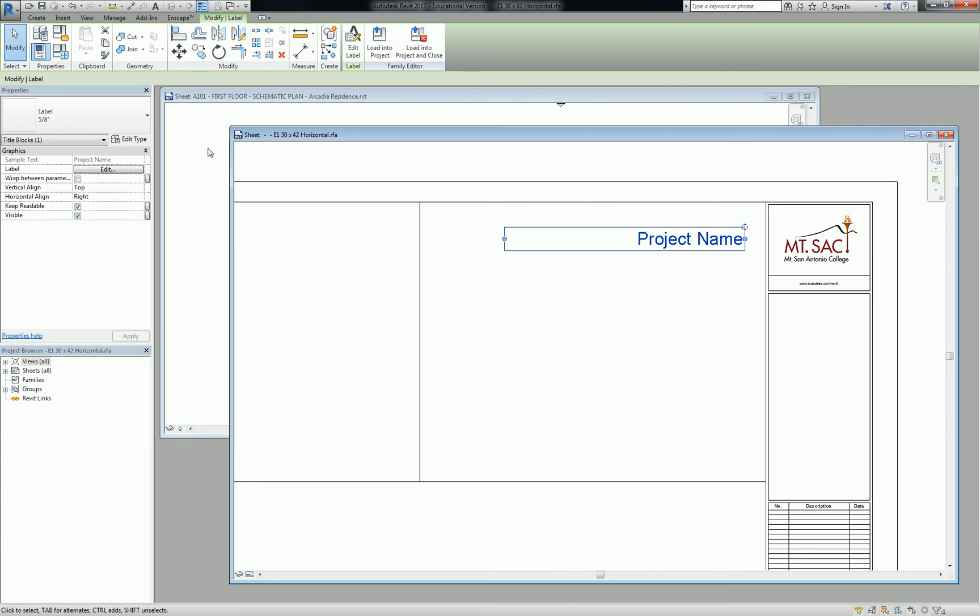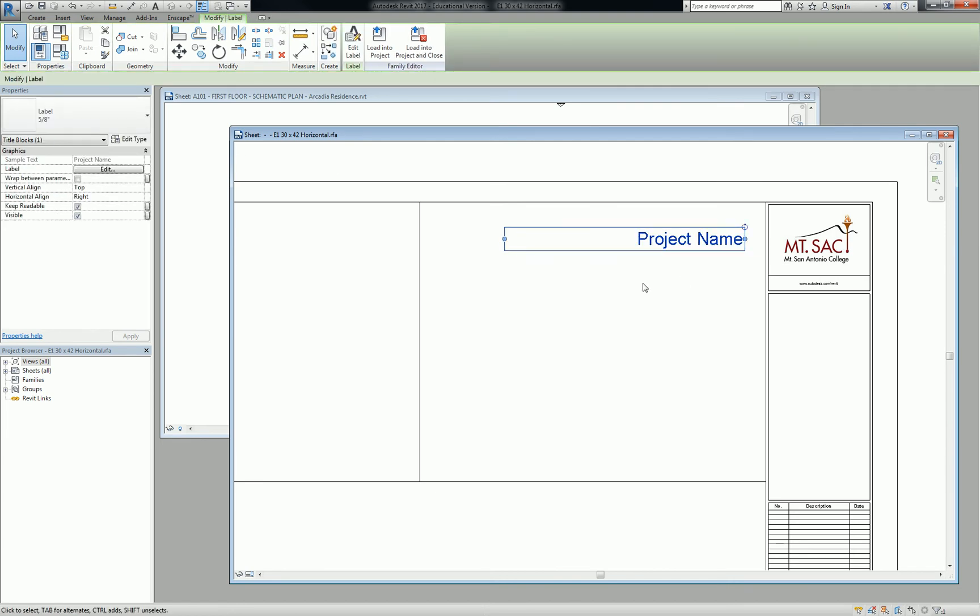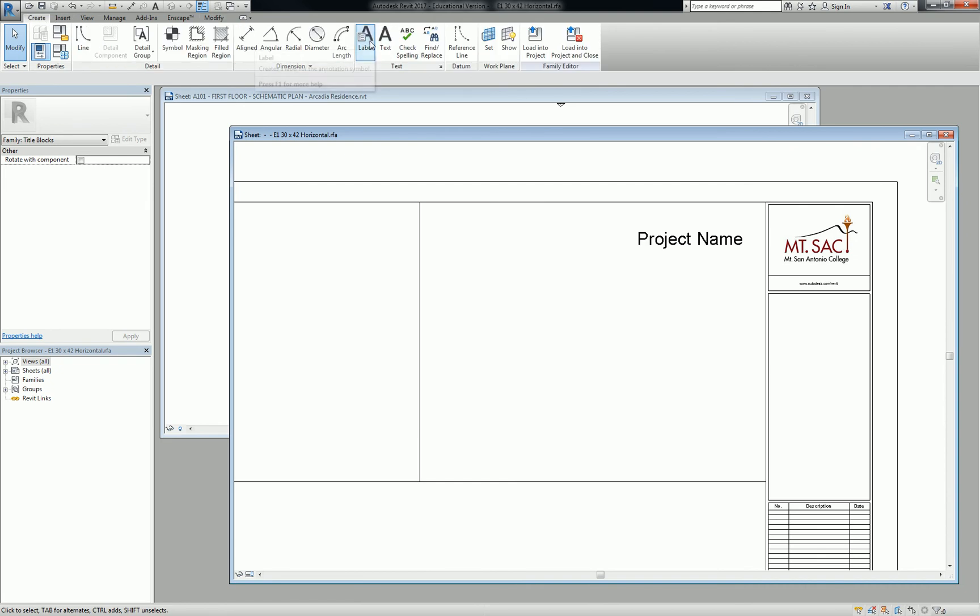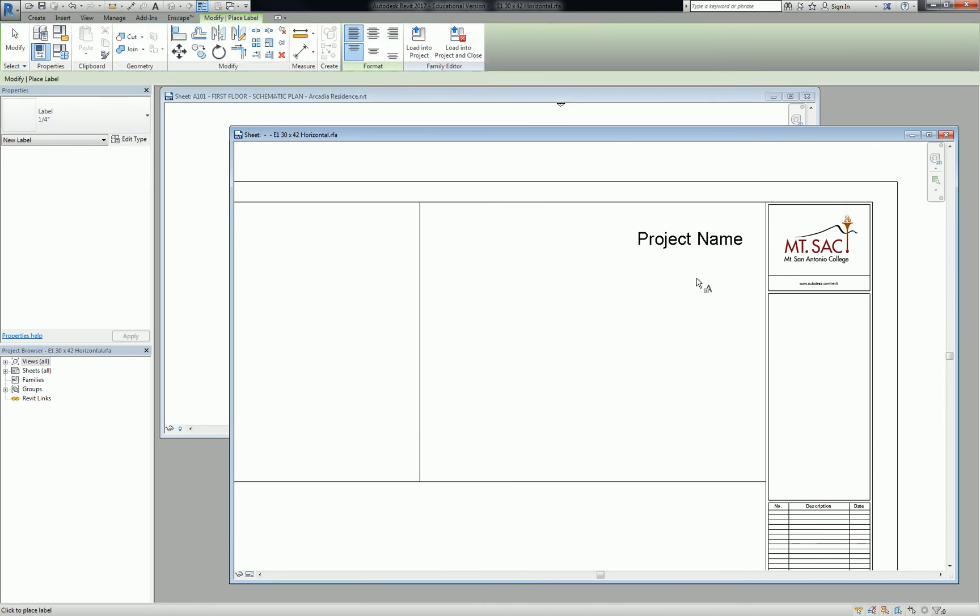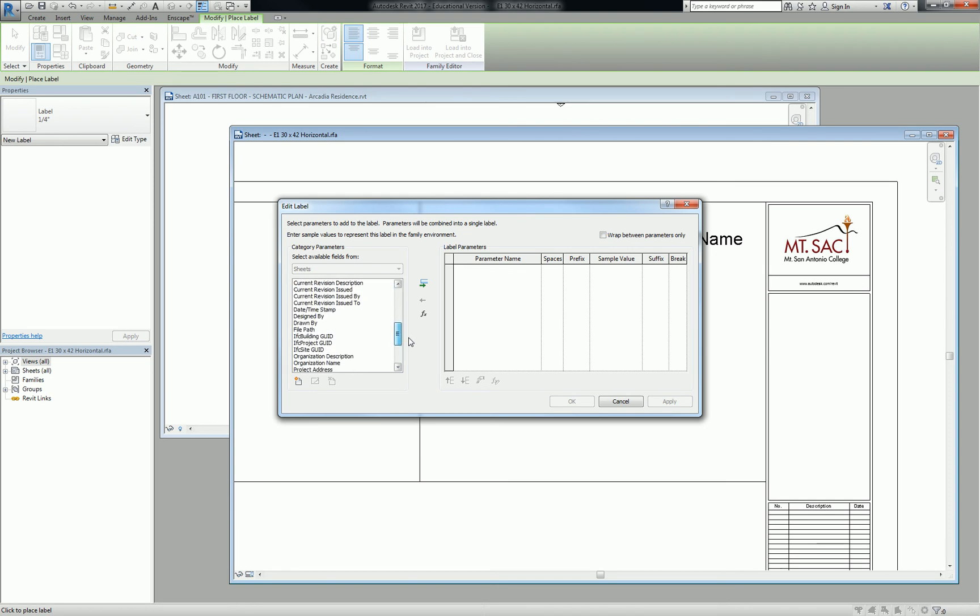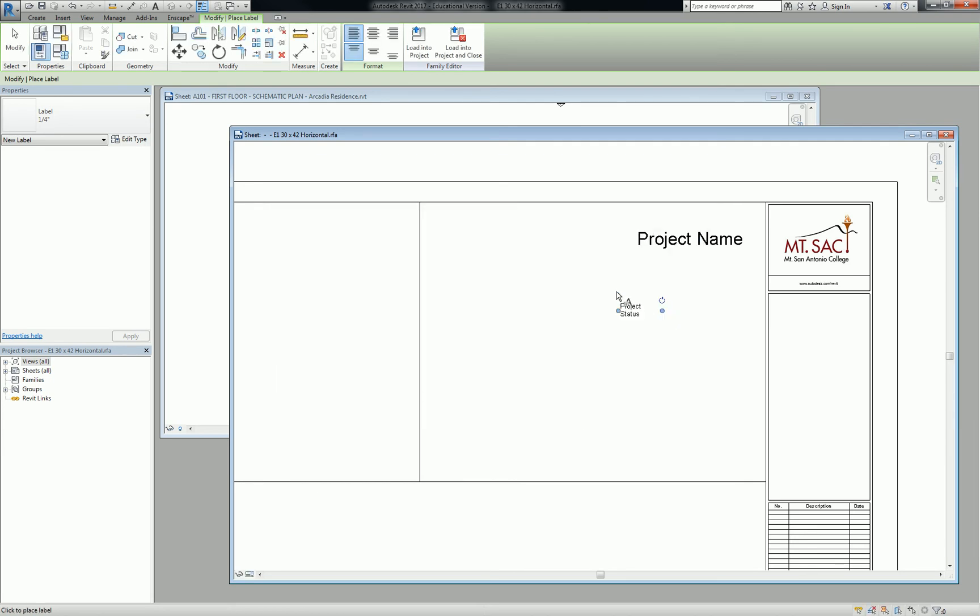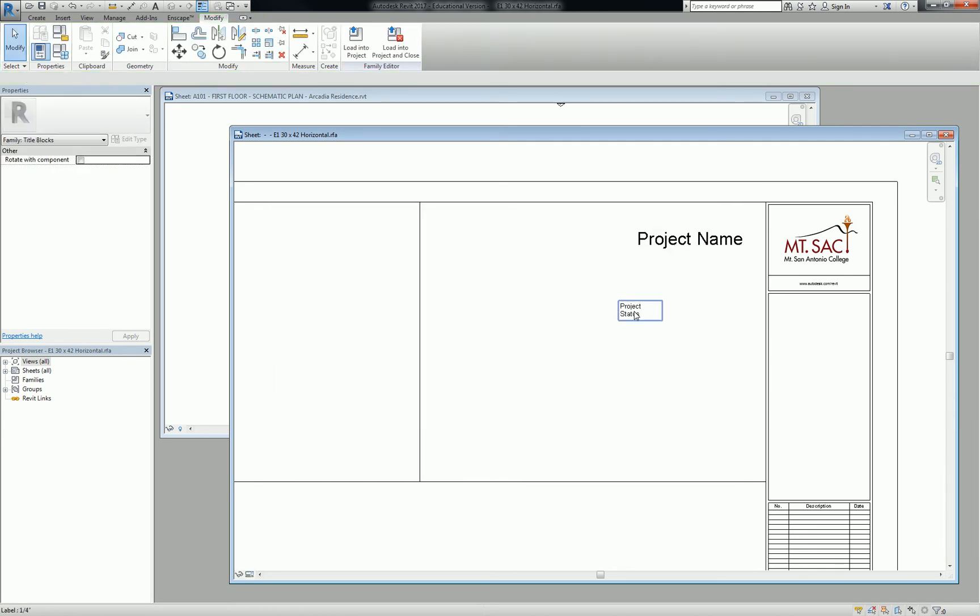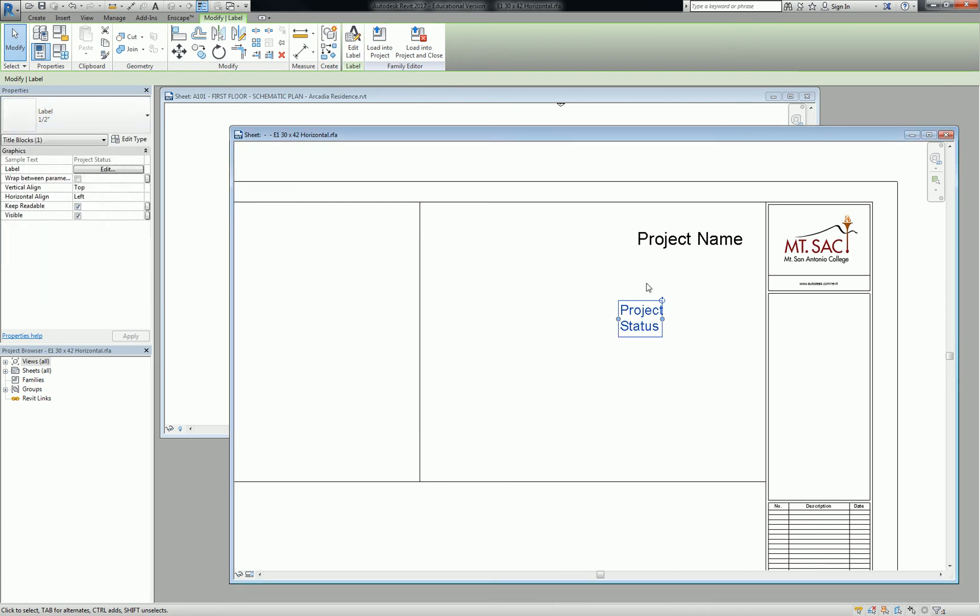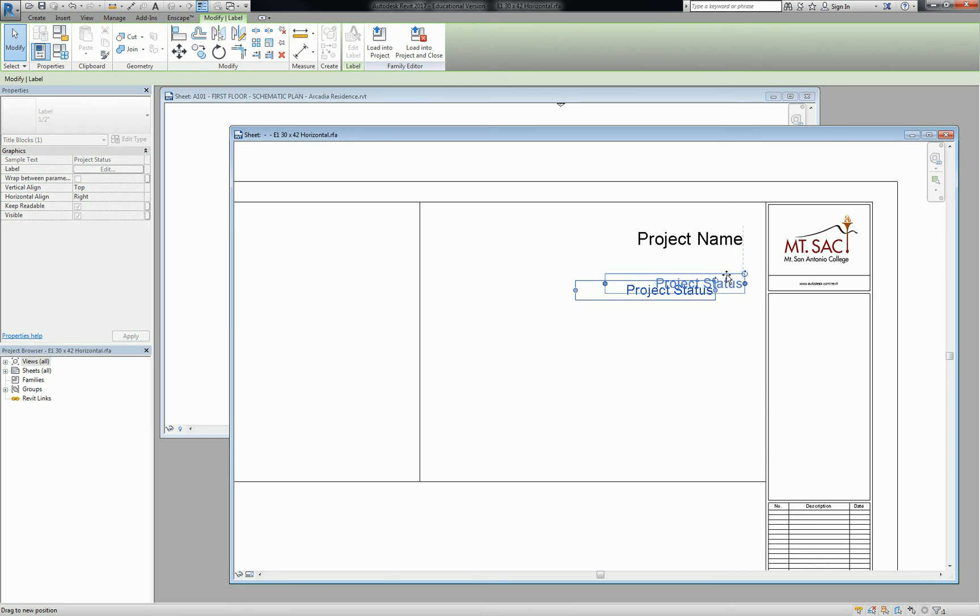So this is your project name. I'd like you to also put in a text field for a label for, I don't know if this has phase. You can do project status. Let's do project status. We'll hit okay. And we'll switch that to half-inch. And we'll put that one below the project, and it's going to be right-hand justified.